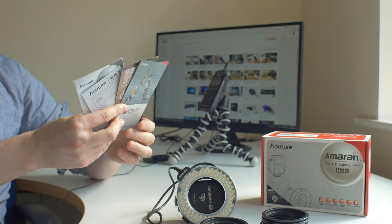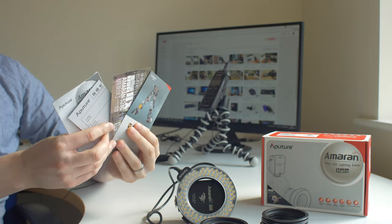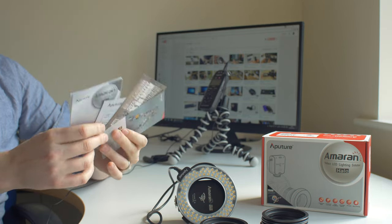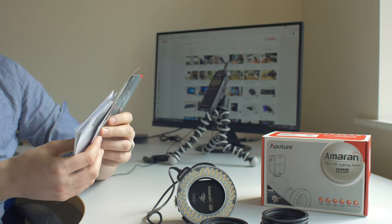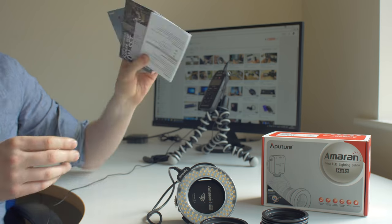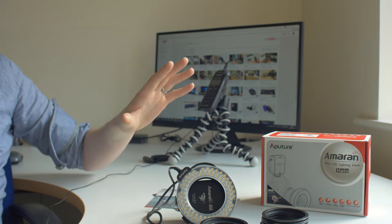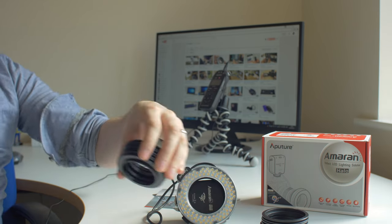Included you have a bunch of leaflets here. Some of them leaflets, some of them instructions and warranty information. I'm not going to look into that anymore.